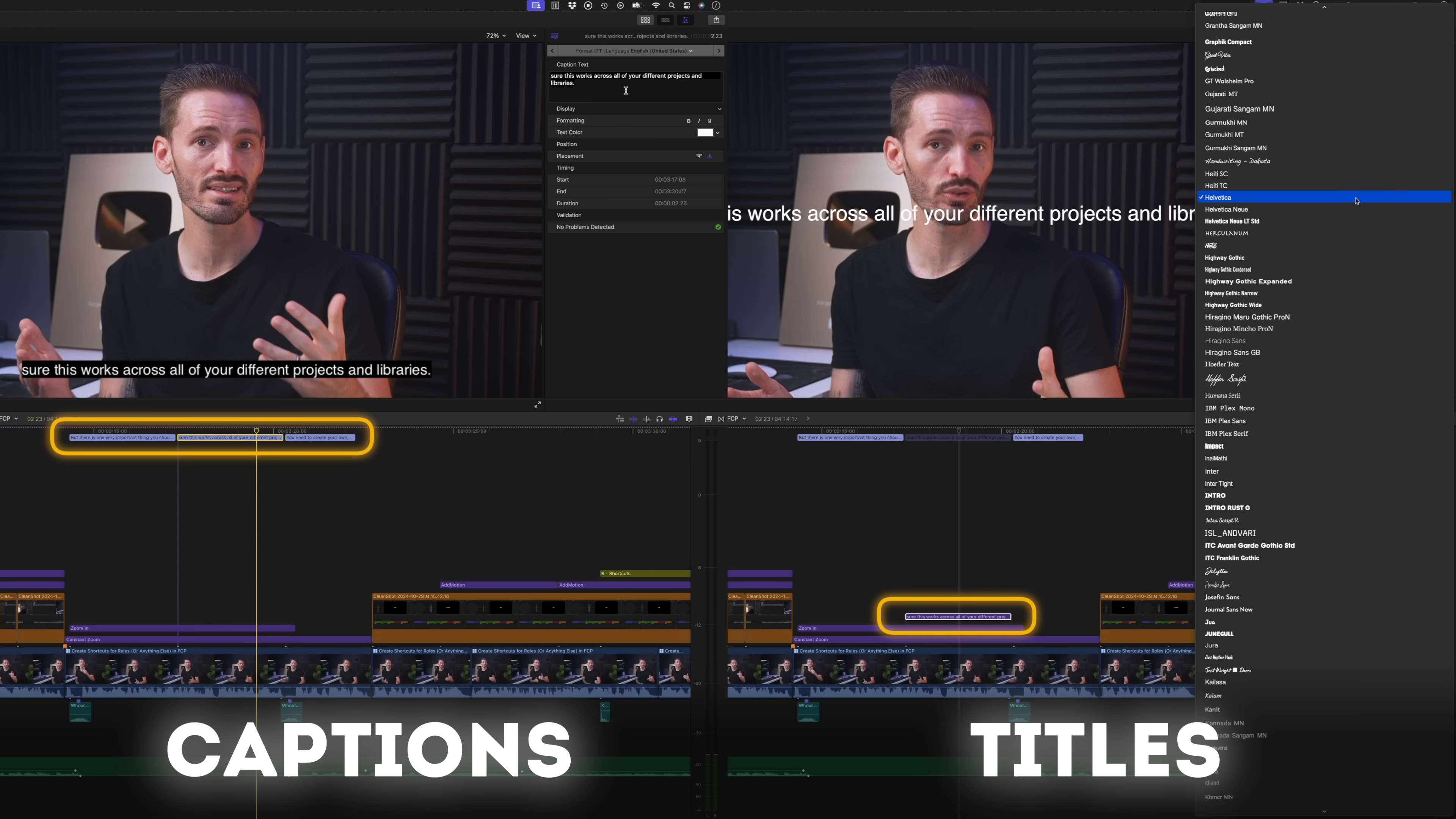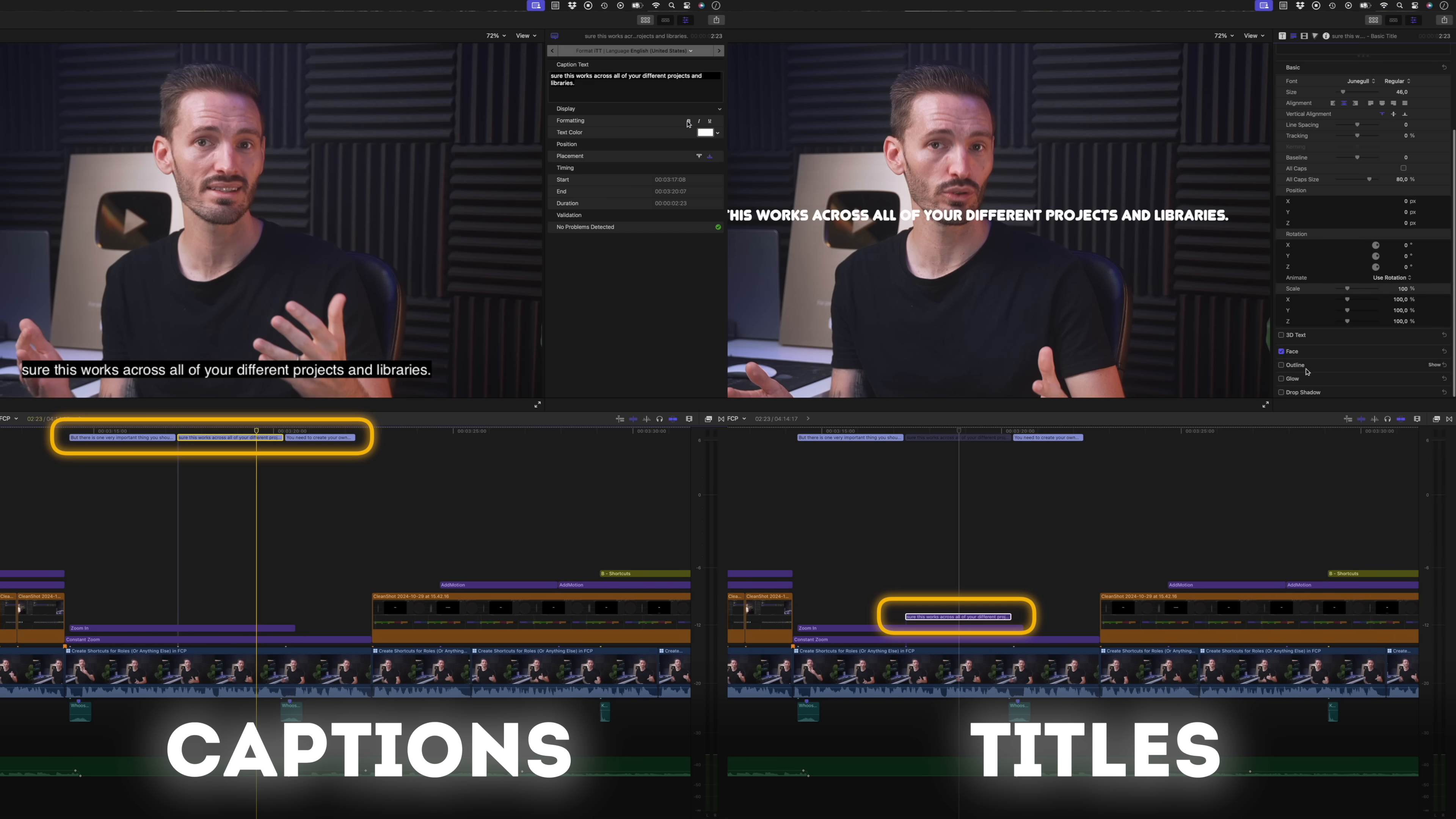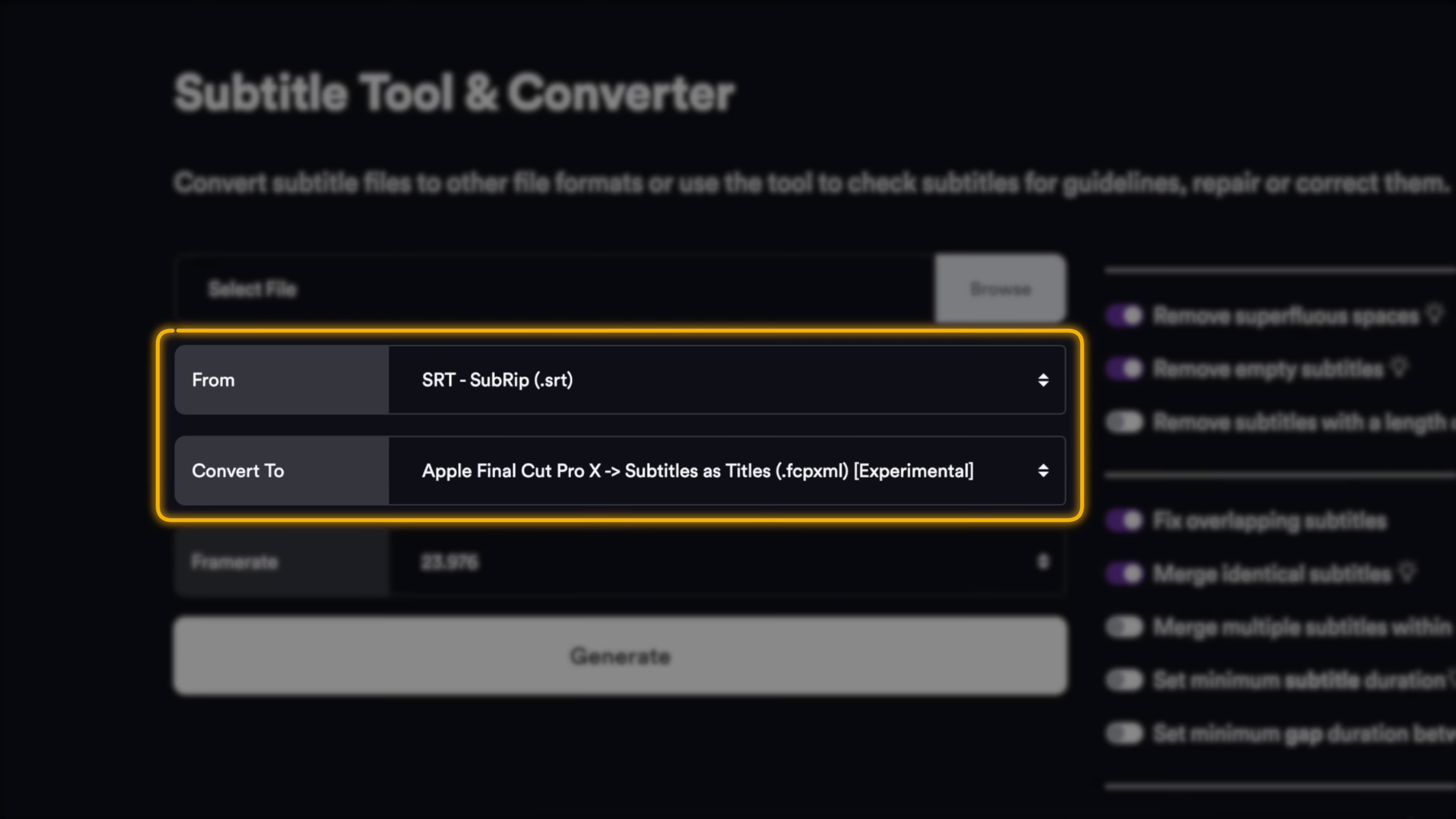Now you may or may not know that captions are fairly limited in terms of the style. They are not as customizable as traditional titles, but there is a way to convert these captions to titles using a free third-party tool and I'll go into that in more detail in my dedicated auto captions video which is also coming soon. Another reason to subscribe.